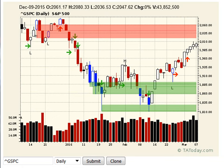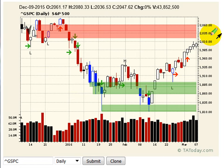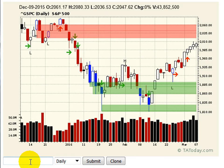If we're wrong, the stop out is up here — it's on the top of this bar. If we get over this bar, then we're wrong and we have to close the trade. It's that simple. That's the S&P 500.